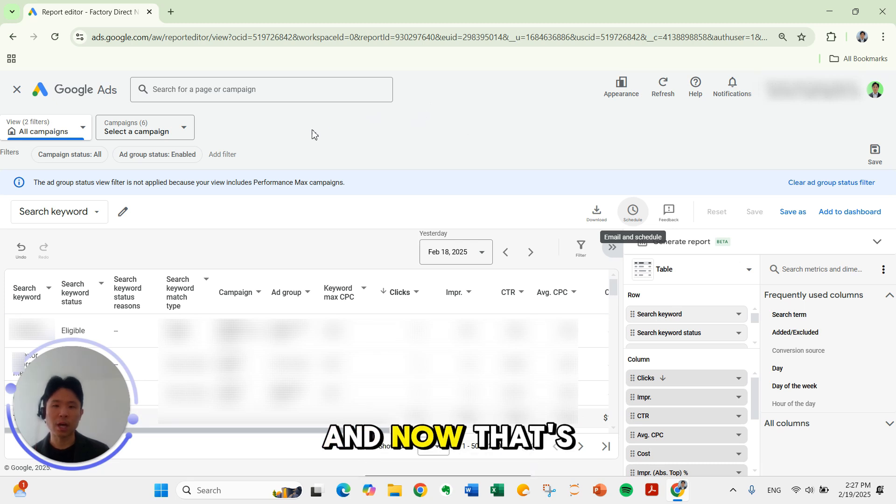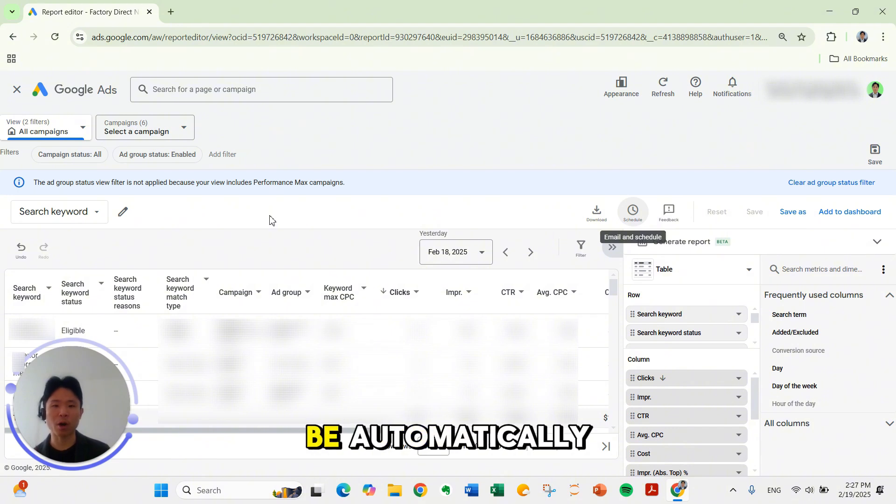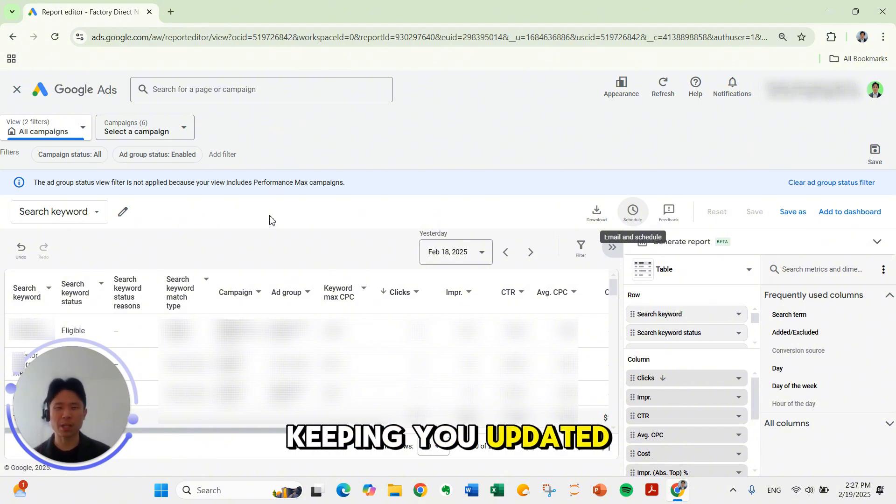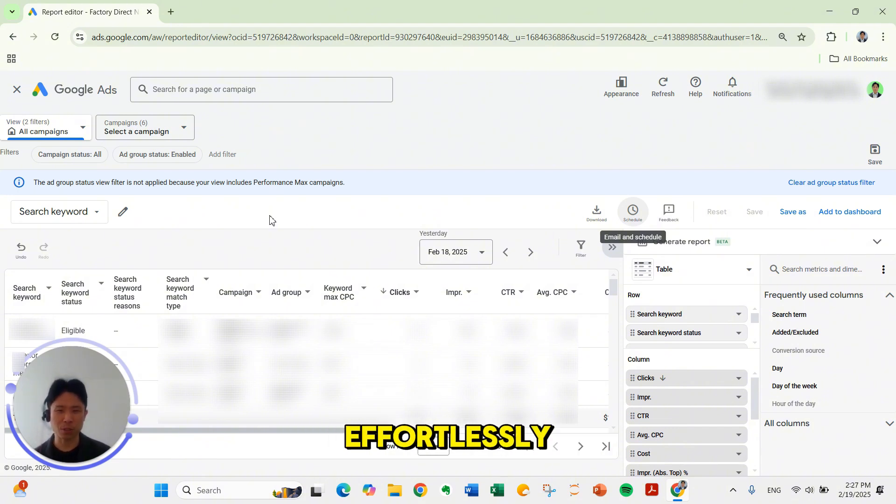And now that's pretty much it. Your Google Ads report will now be automatically emailed on schedule keeping you updated effortlessly.